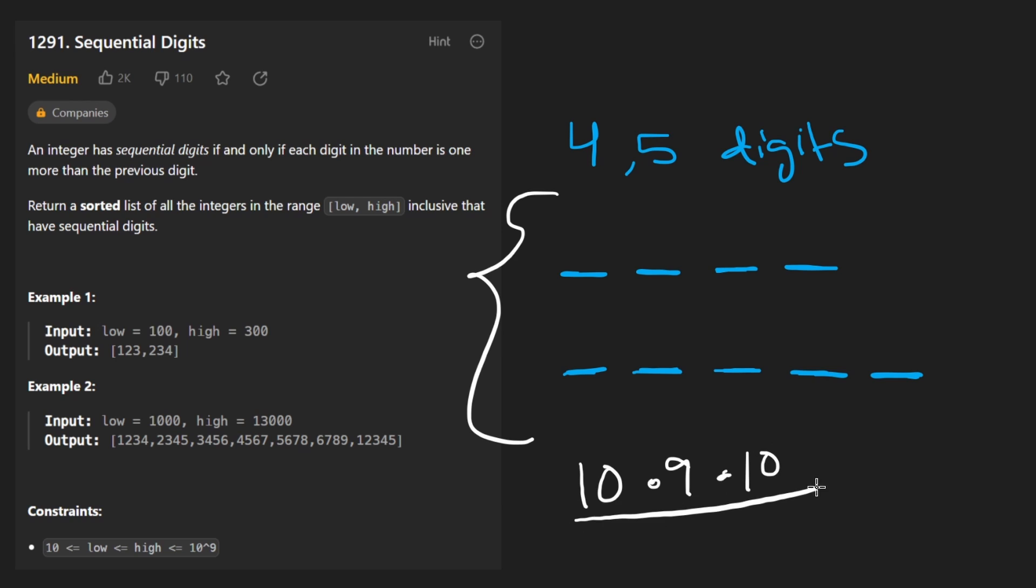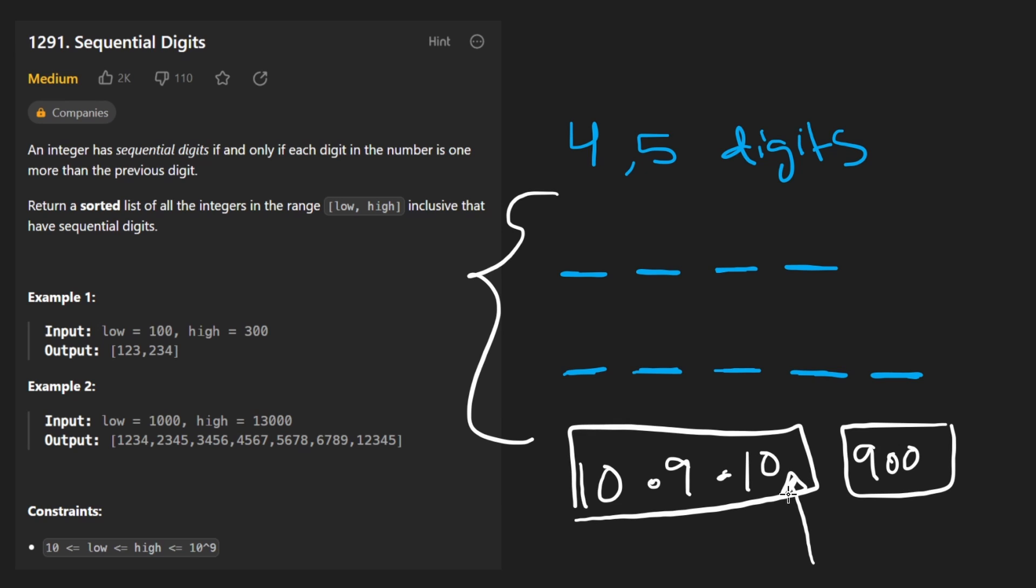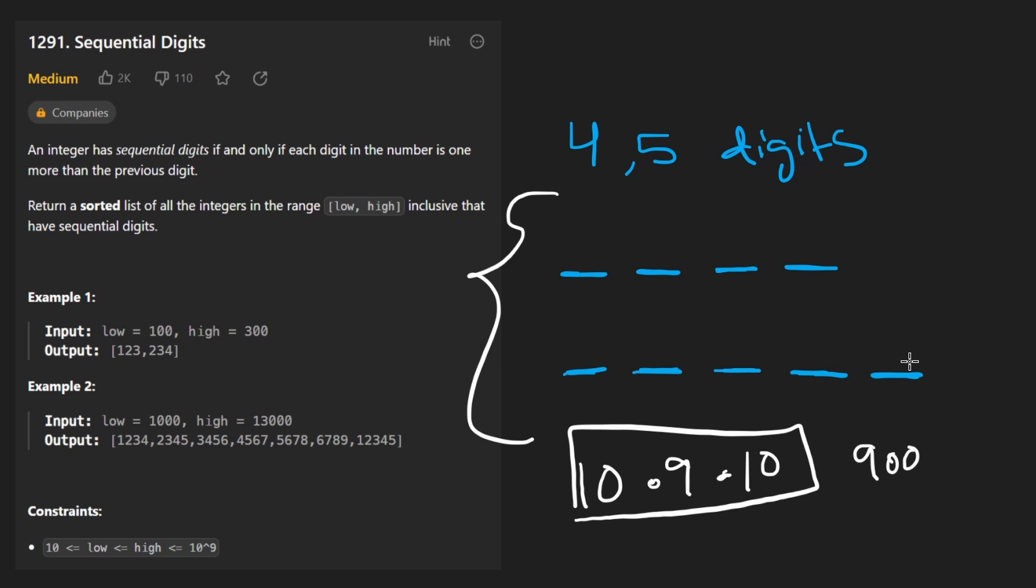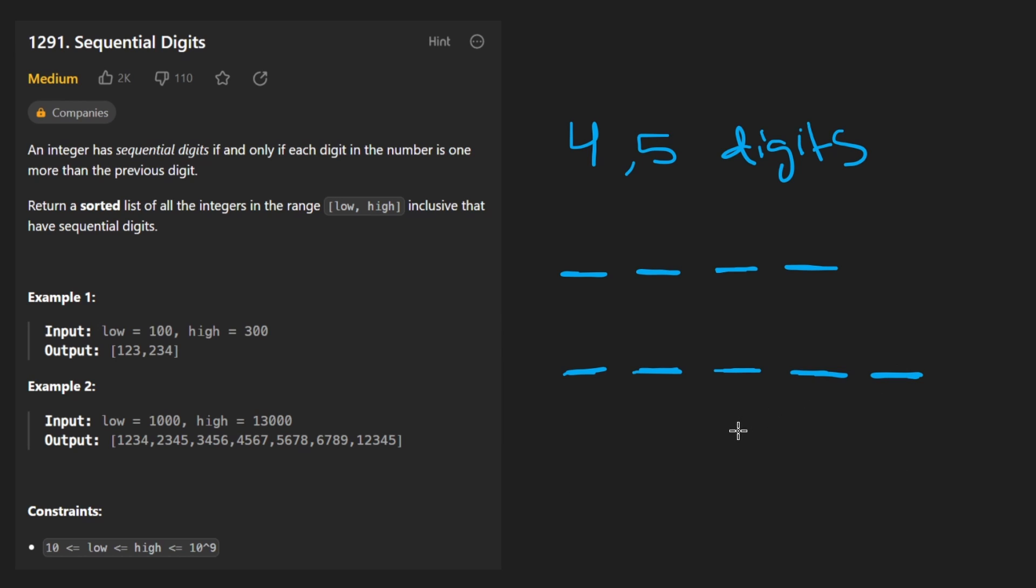Once again, this is still a constant number, right? It's 900. And in most cases, it's actually going to be a lot less than that. Even this second 10 term is kind of misleading because most of them, we're not going to have to generate 10 digits. So this is the constant time solution I kind of came up with, though it's definitely not the cleanest one.